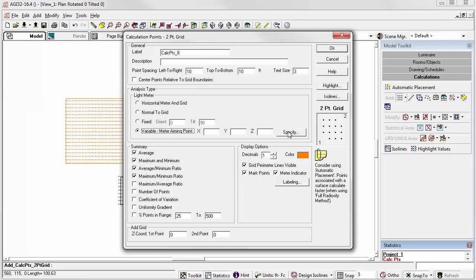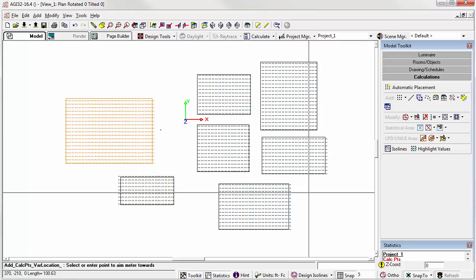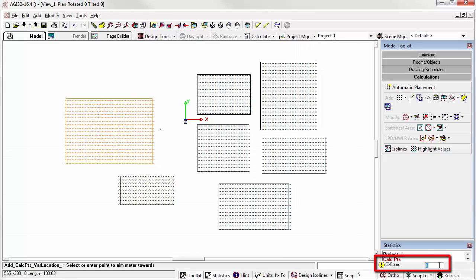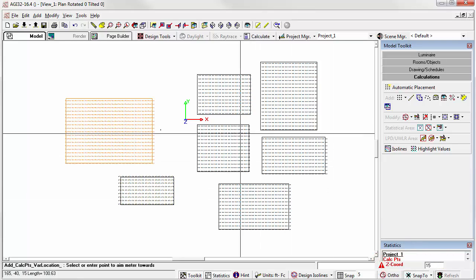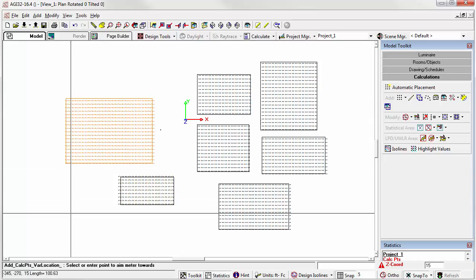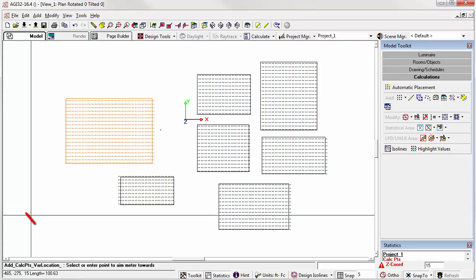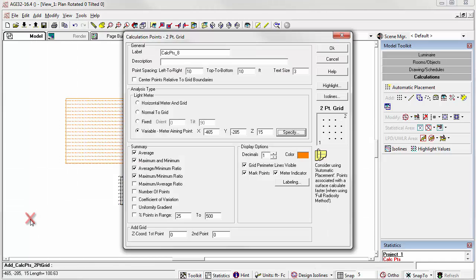We can specify the x, y, z coordinate by clicking graphically if we like, or we can enter it in the spaces provided. Let's go ahead and do it graphically. The z coordinate down here in the lower right hand corner is currently zero. What if I put it at 15 feet? And now I'm going to locate my camera location there. There I've got the x, y, z.